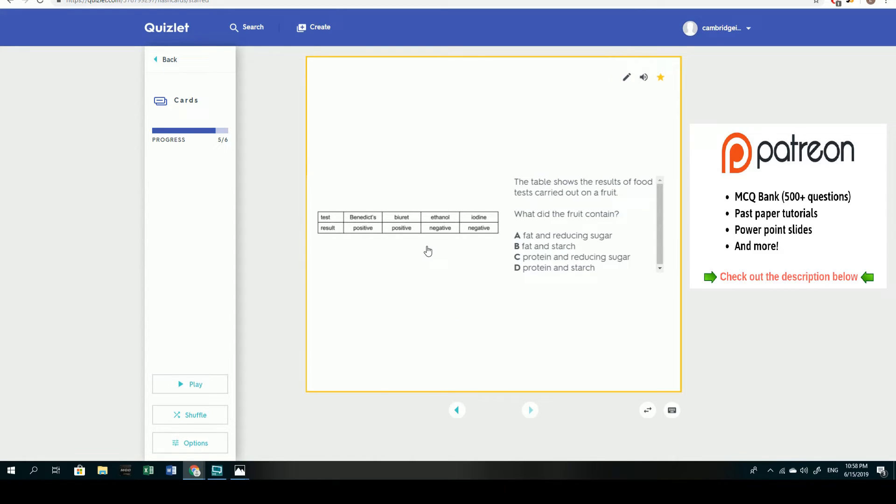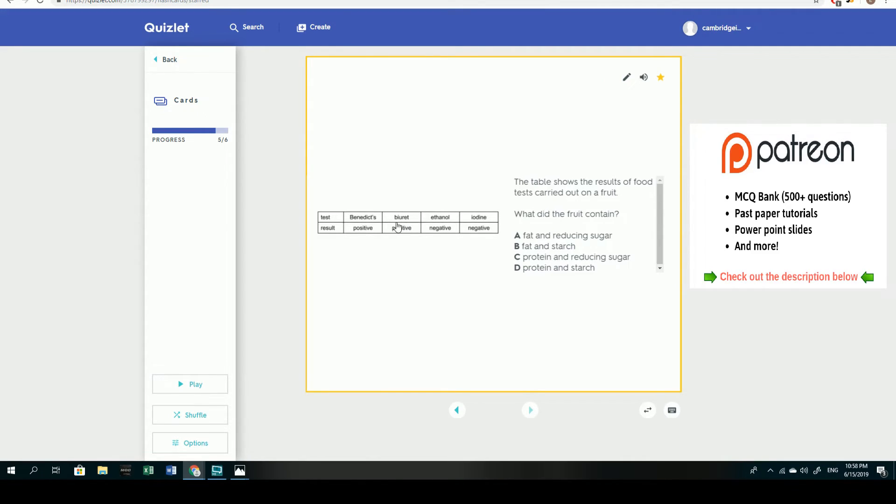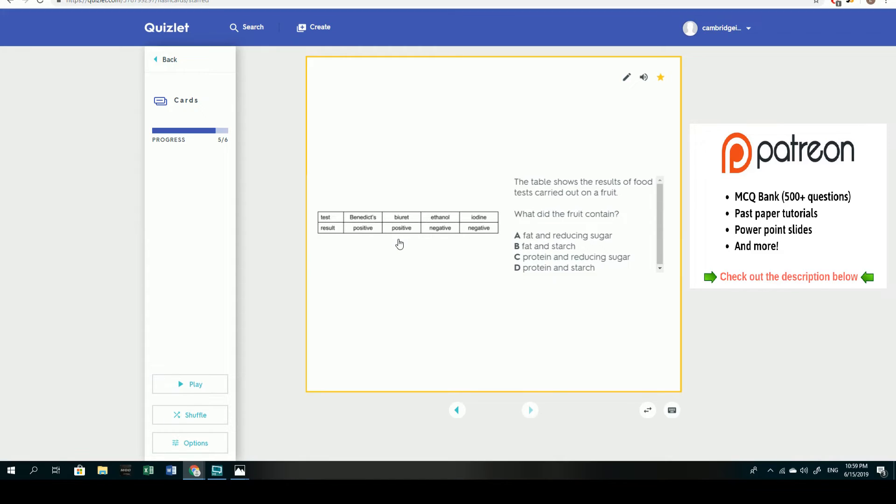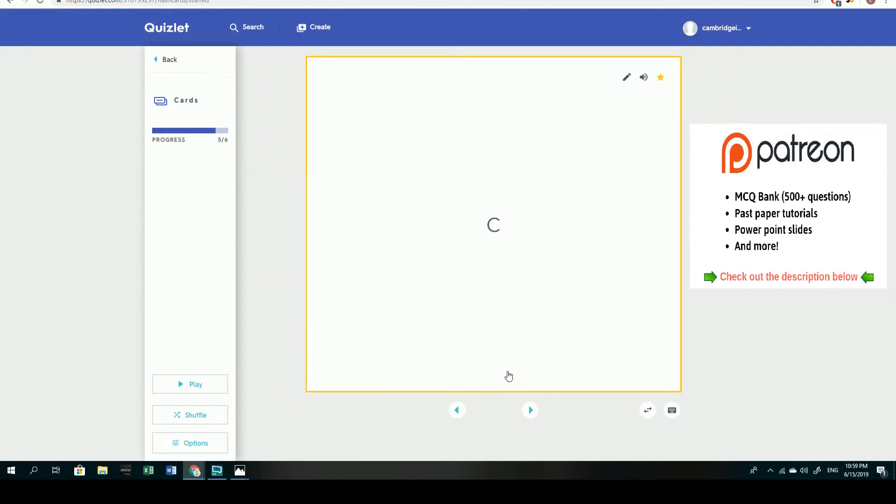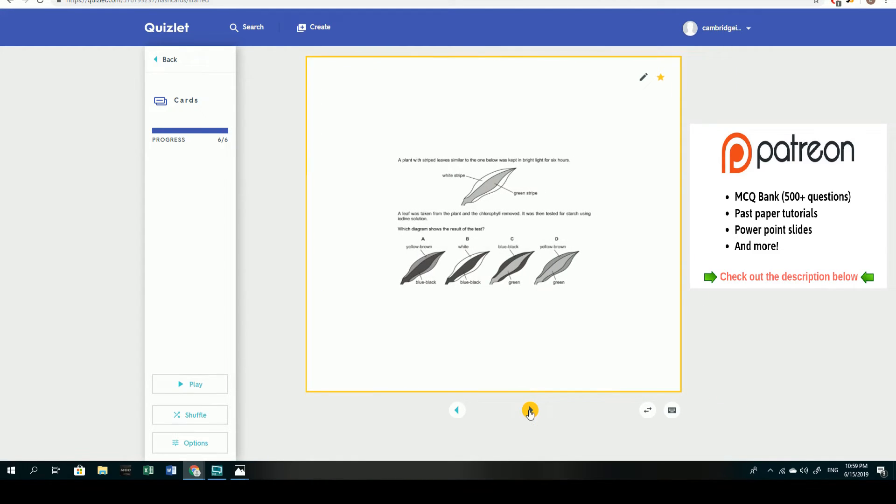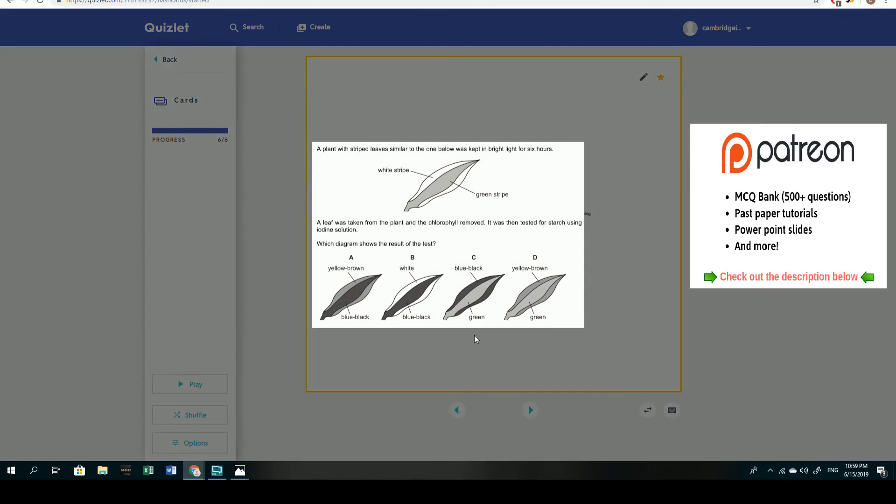The fifth question, the table shows the results of food tests, and pretty similar to the first question we looked at. This is a simple test of your knowledge of food testing. Benedict's as we talked about test for reducing sugars, a biuret test being a test for proteins, ethanol being for fats and iodine being for starch. Given that there was a positive outcome for the Benedict's and biuret's, it would suggest that the answer here is C, with positive biuret meaning that protein was present and the Benedict's suggesting that the reducing sugar was present and nothing else. So here the answer would be C, pretty simple.